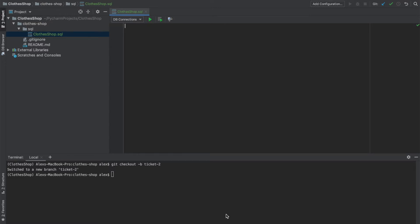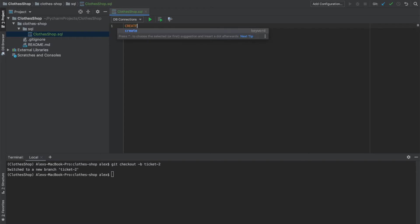Now normally, you would create your database and your tables in separate scripts so that you could create rollbacks for the database and tables separately. For this project, as it's so simple, we're just going to keep everything in one script. So we start with create database clothes shop.